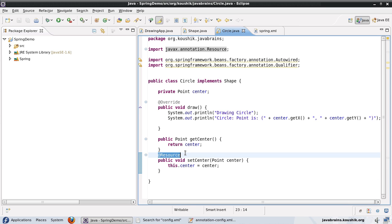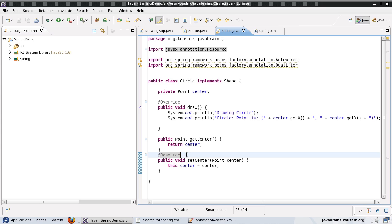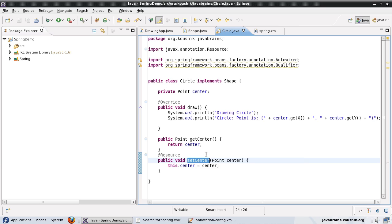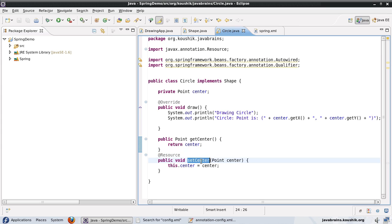So @Resource is the way in which we can use annotations to do dependency injection by name. So you can specify the name and then add the bean as a dependency. Or if you do not specify the name property here, it just takes the name of the member variable itself. That way, it's similar to autowired by name. And it picks up the bean with the name as the member variable. Okay, so @Resource is one of the several annotations that comes with JSR 250.